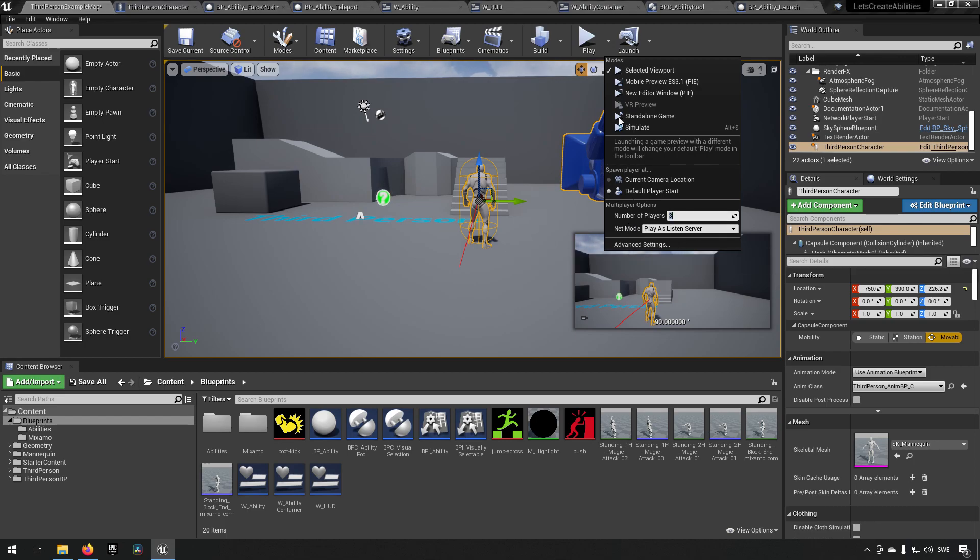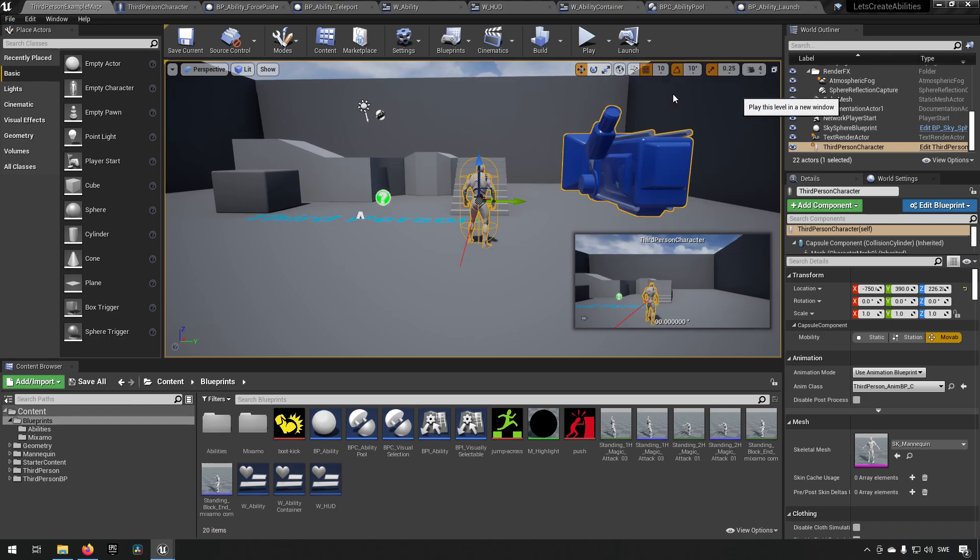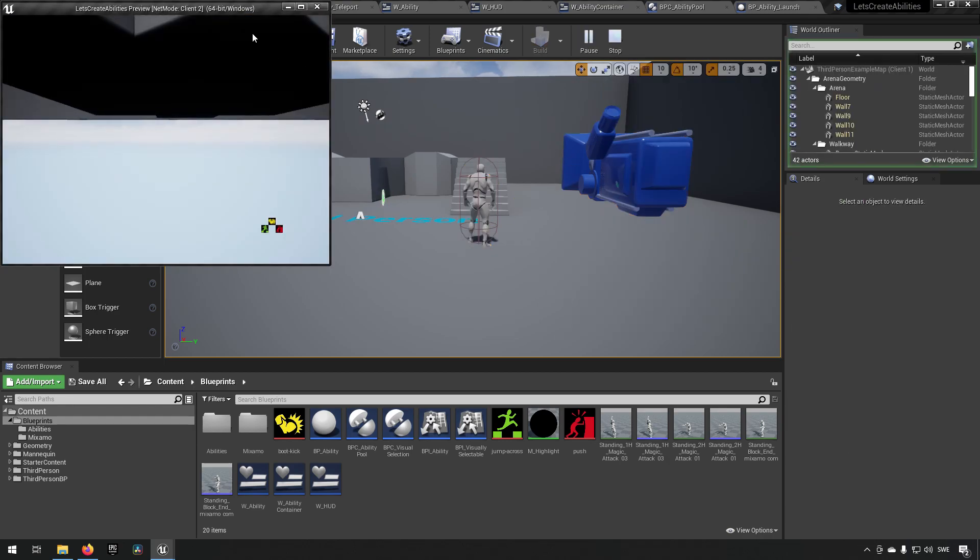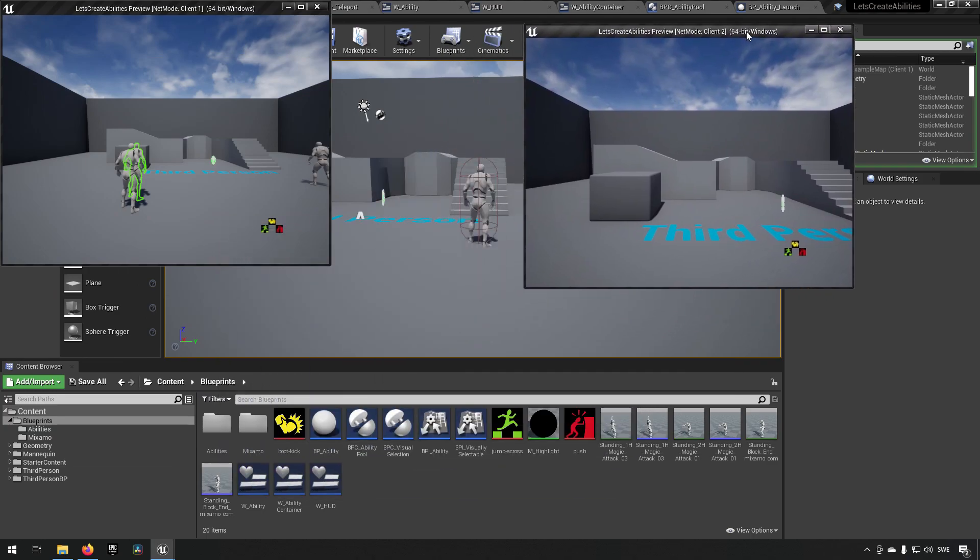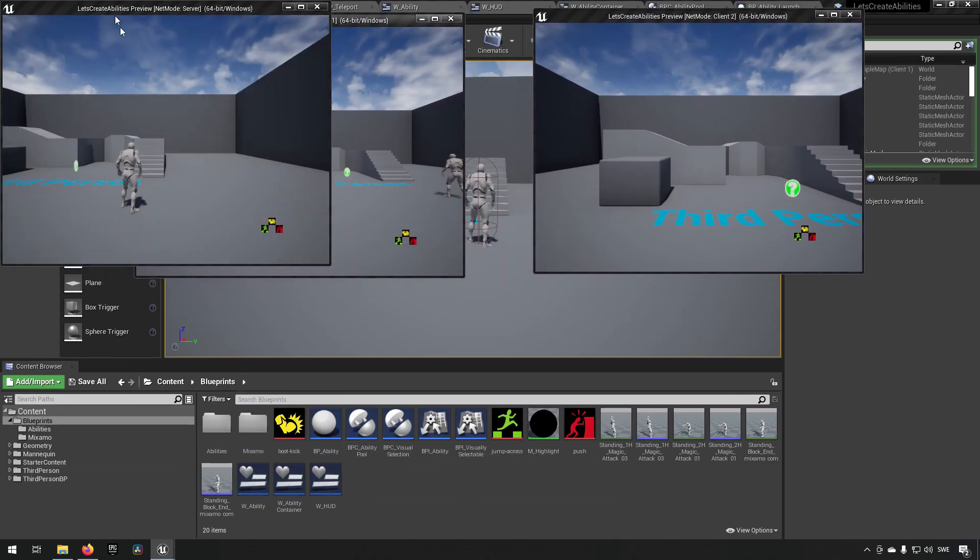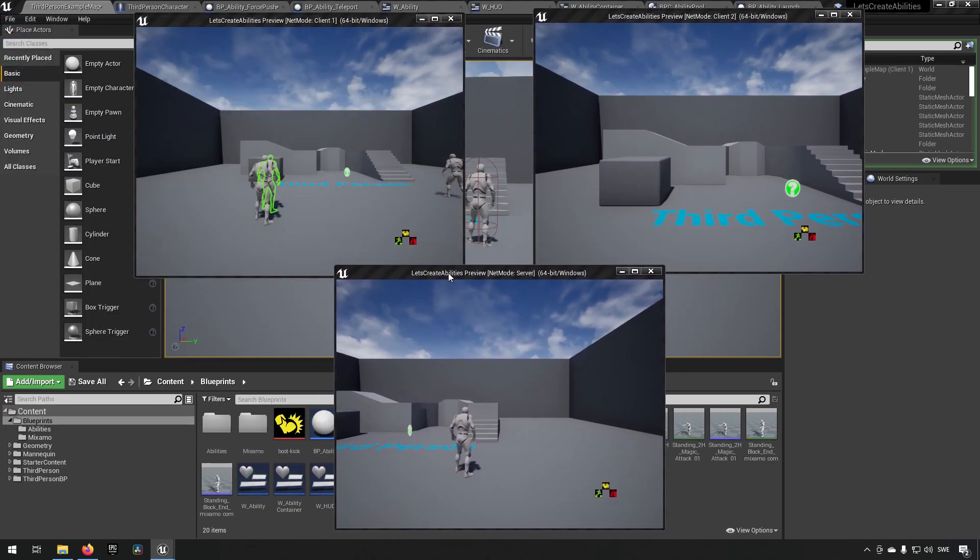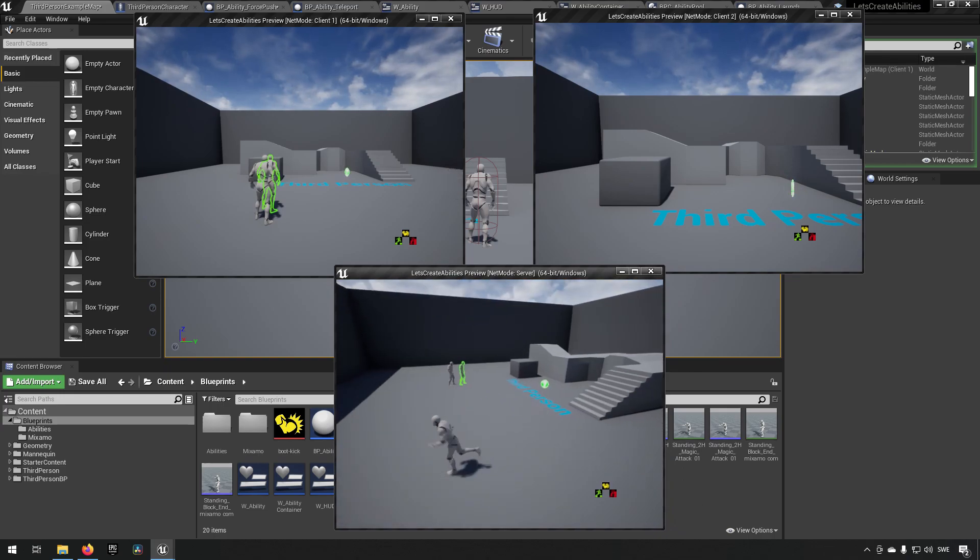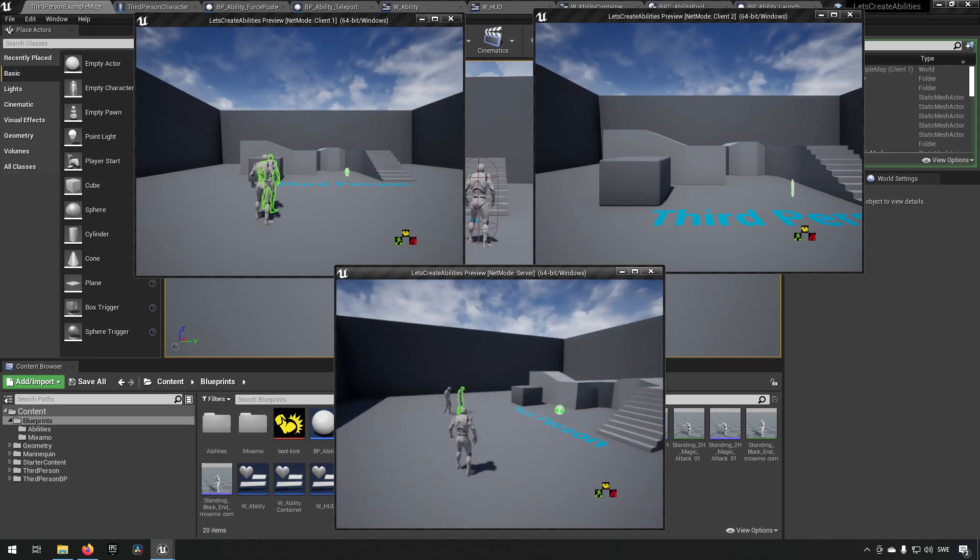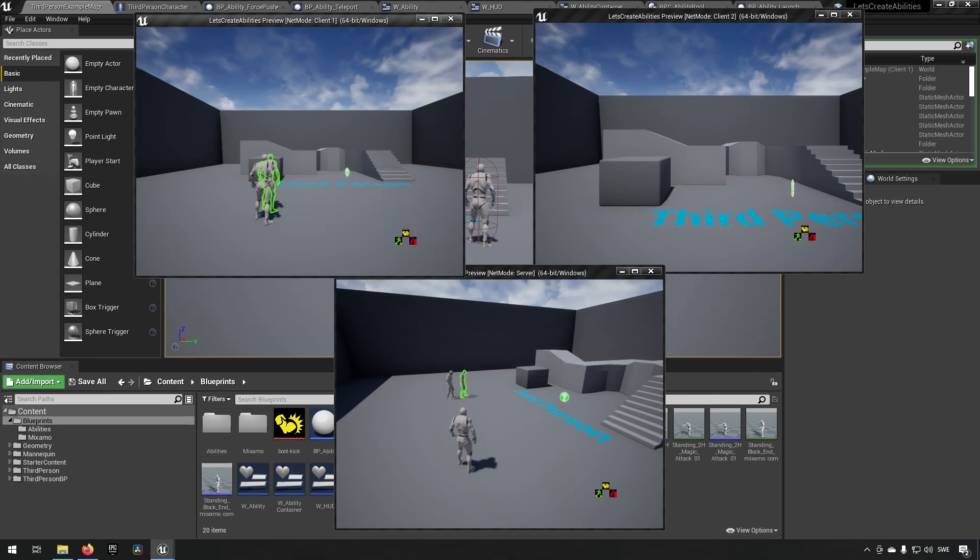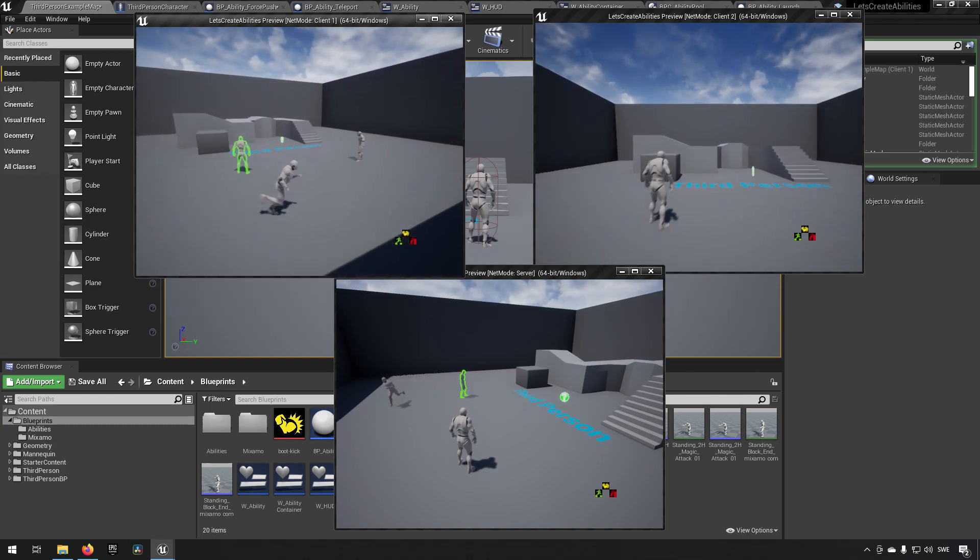And then we can use new editor window which makes us have three different windows. So we have client one, client two, and server. So the server is in the bottom here and you can see that they're lighting up and marking each other and stuff. And we have this client over here and you can mark things by looking at them.